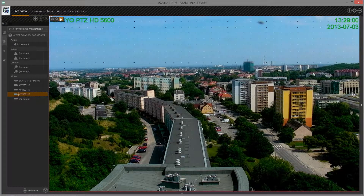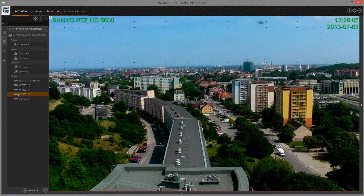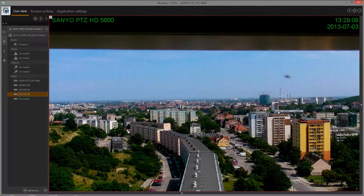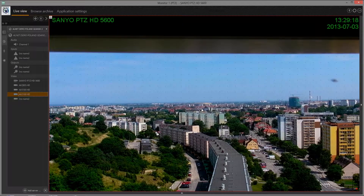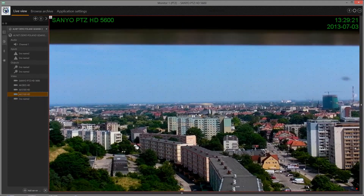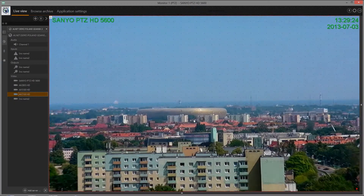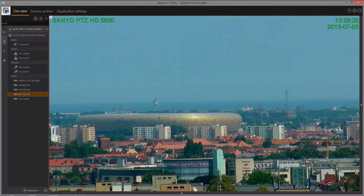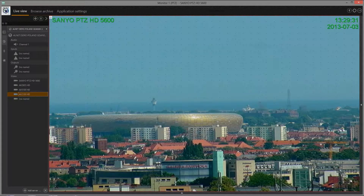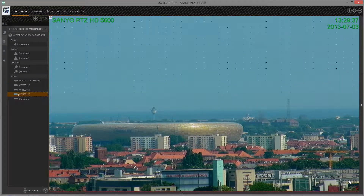PTZ mode enables control of PTZ cameras. Click and hold the mouse button for at least half a second to move the camera to the required position. Control the optical zoom using the mouse wheel. You may also control the PTZ camera using the buttons in the corner.